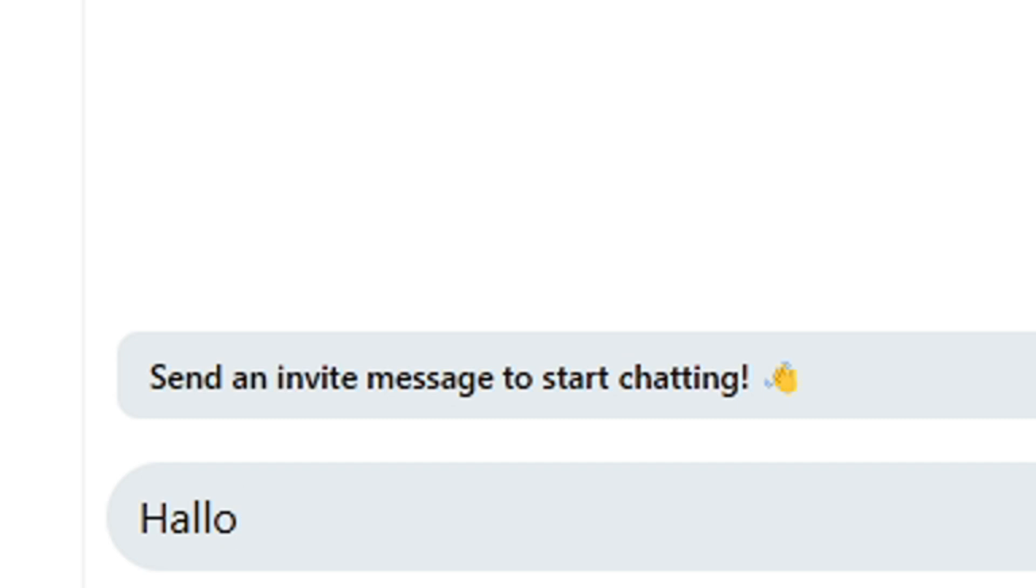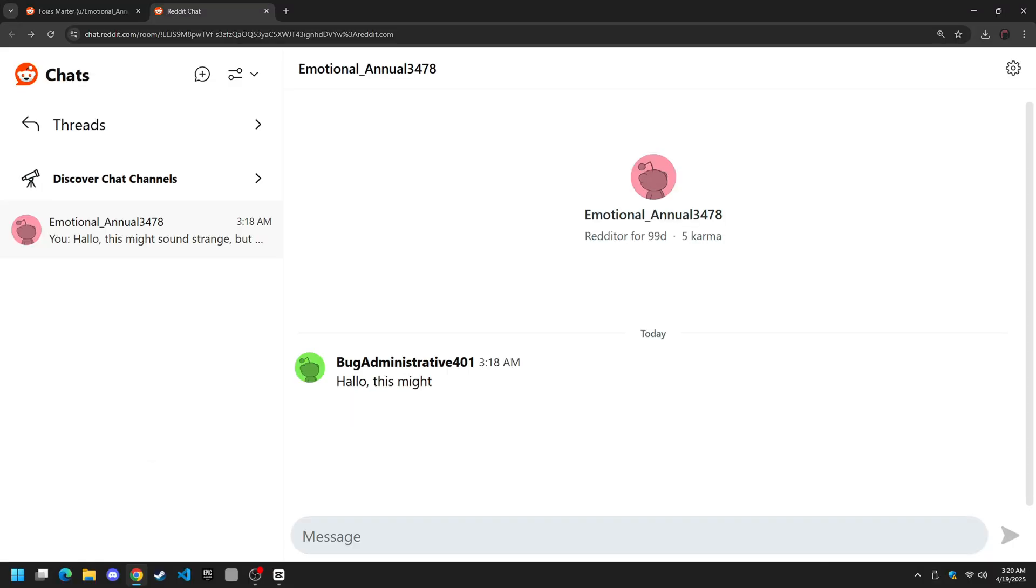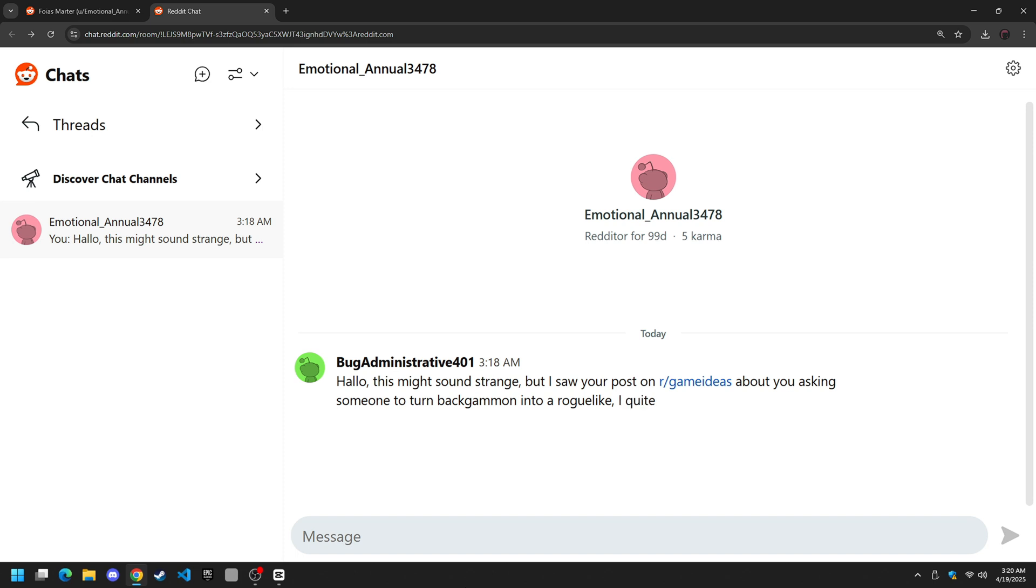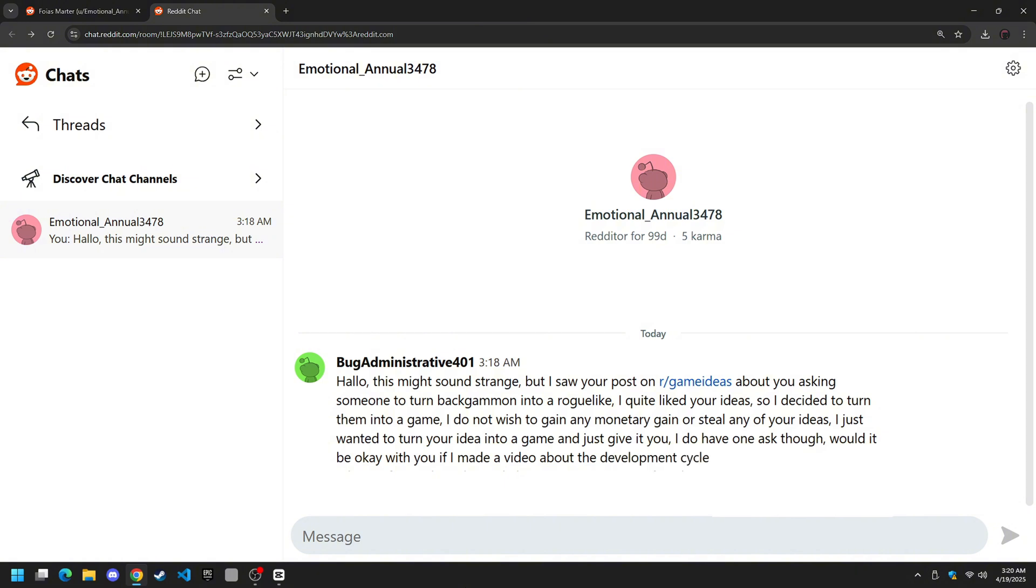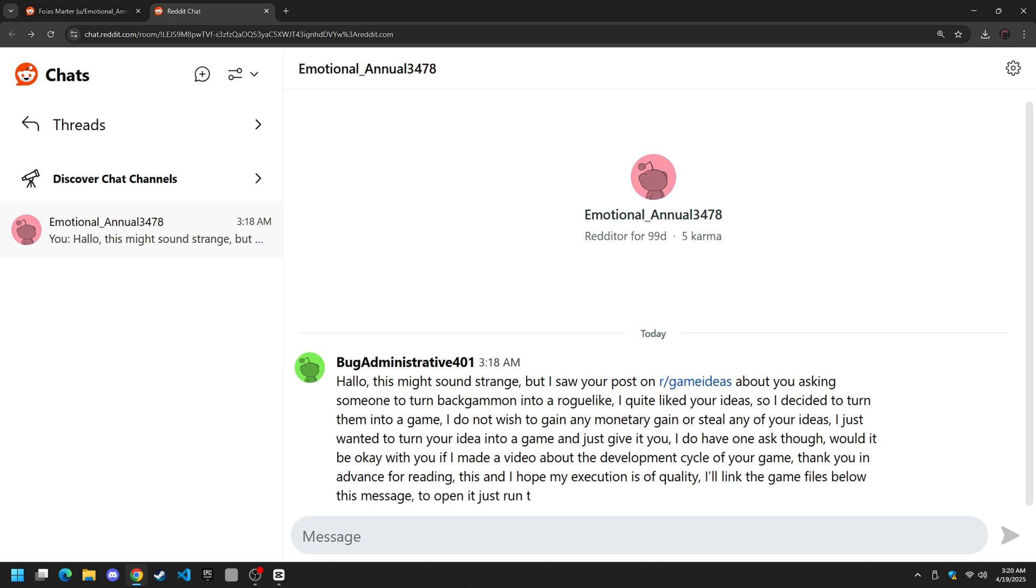This might sound strange but I saw your post on r slash game ideas about you asking someone to turn backgammon into a roguelike. I quite liked your ideas so I decided to turn them into a game. I do not wish to gain any monetary gain or steal any of your ideas. I just wanted to turn your idea into a game and just give it to you. I do have one ask though. Would it be okay with you if I made a video about the development cycle of your game? Thank you in advance for reading this. I hope my execution is of quality. I'll link the game files below this message. To open just run the index.html file. Have fun.